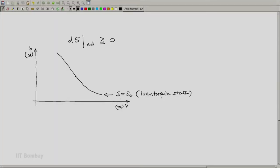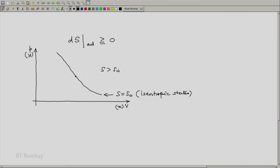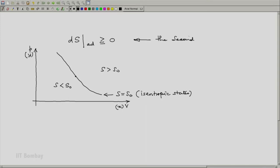Now, this isentropic line at S equal to S0 sort of partitions the state space into two parts. One part where the entropy will be greater than S0 and another part is where the entropy is less than S0. And now according to this consequence of the second law,